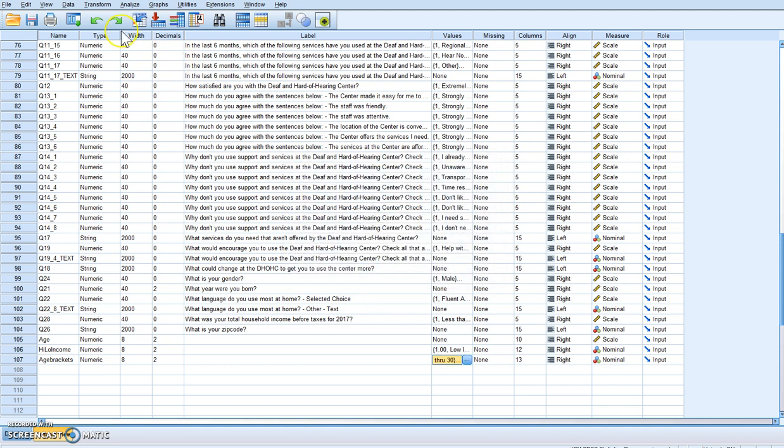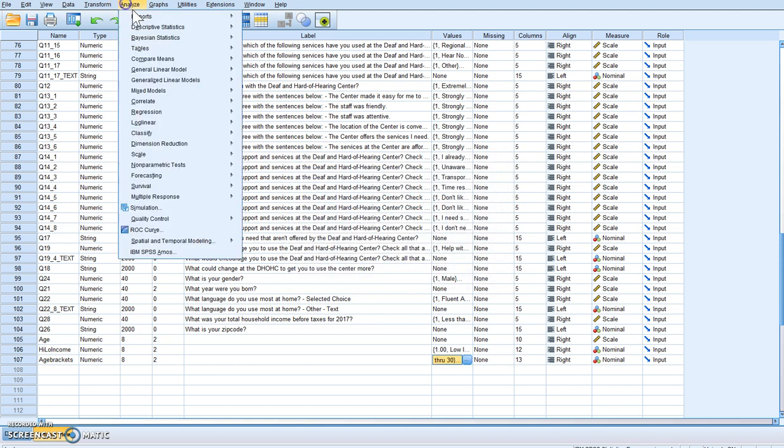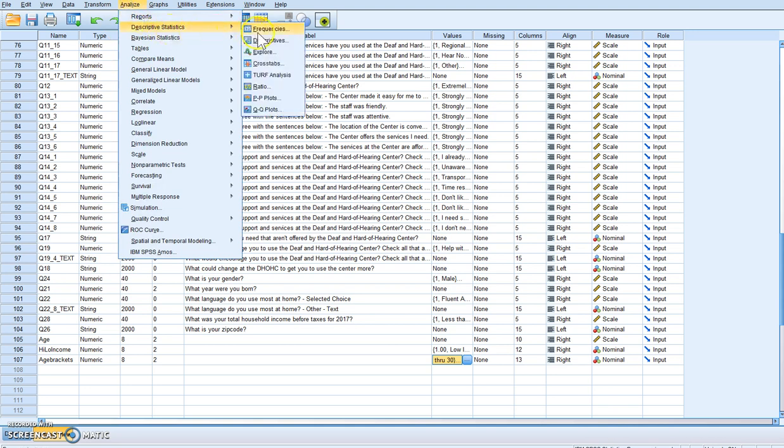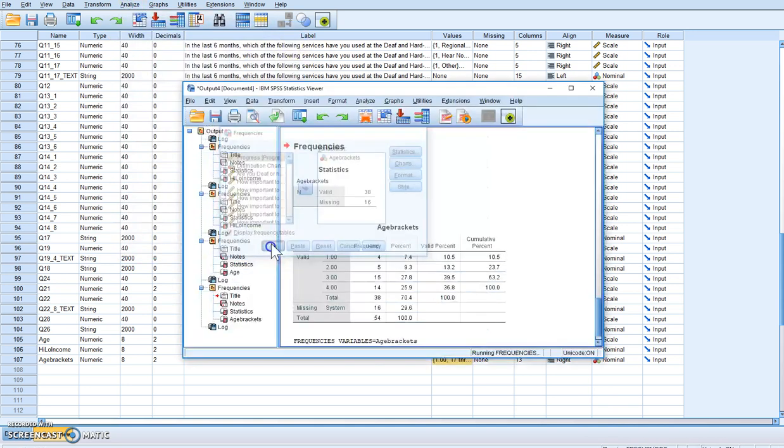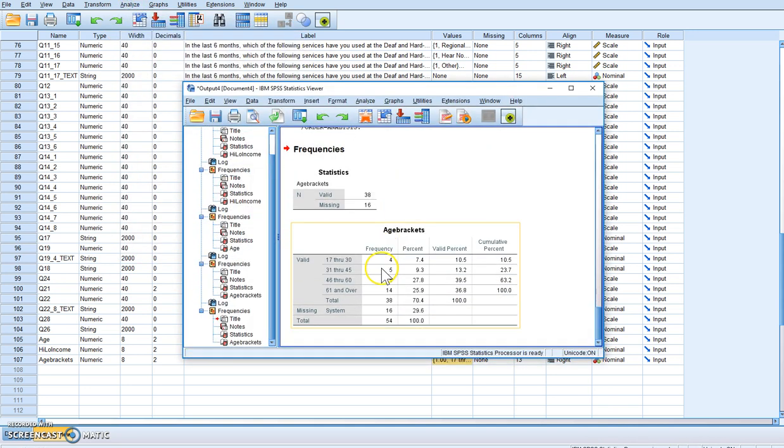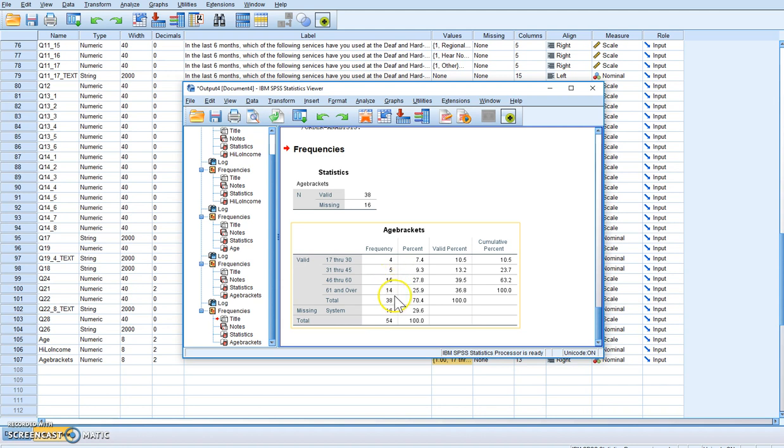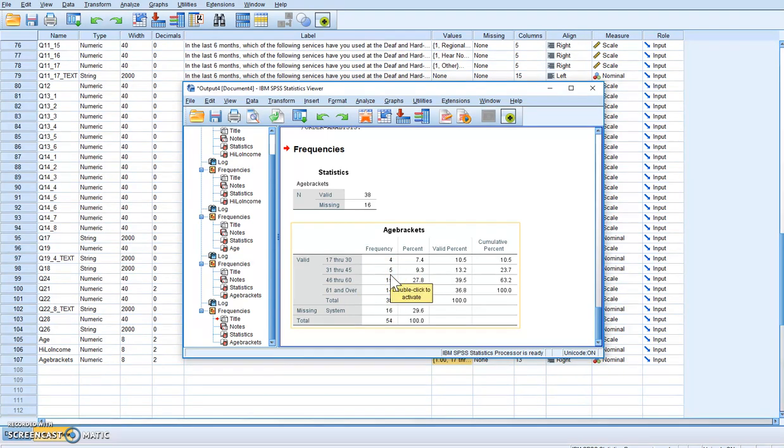OK and then let's rerun that analysis. And now we see we have four that are between 17 to 30, five that are 31 to 45, but the larger part of our sample is 46 to 60 and 61 and over. So we can see that our demographic is skewing towards the older.